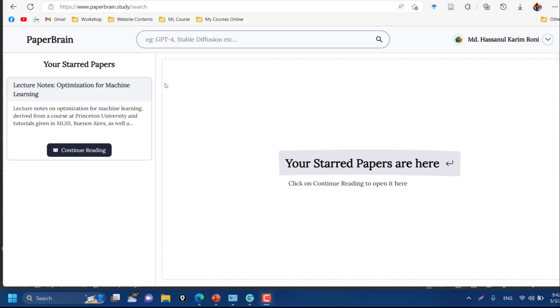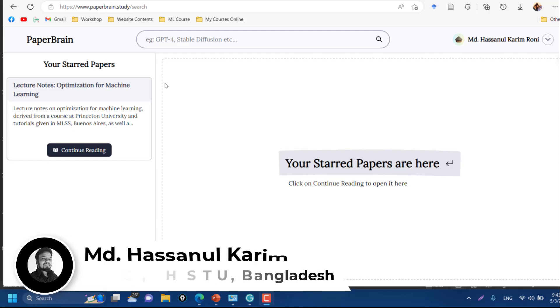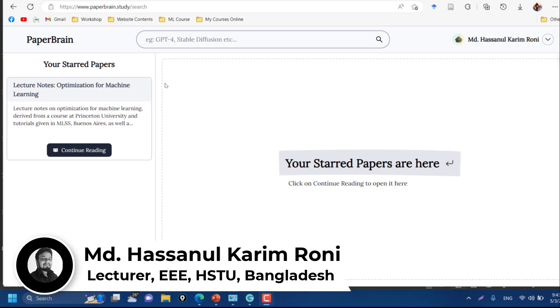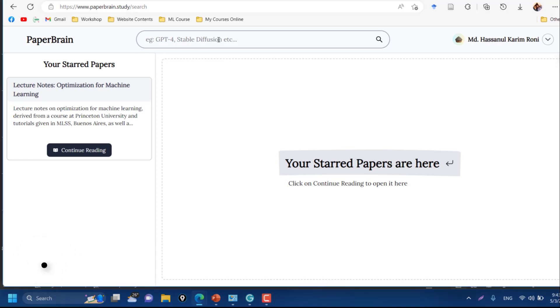PaperBrain, you can say that it's a ChatGPT for your research paper reading. The interface is pretty simple - you just need to put your keywords or topic you want to learn here.